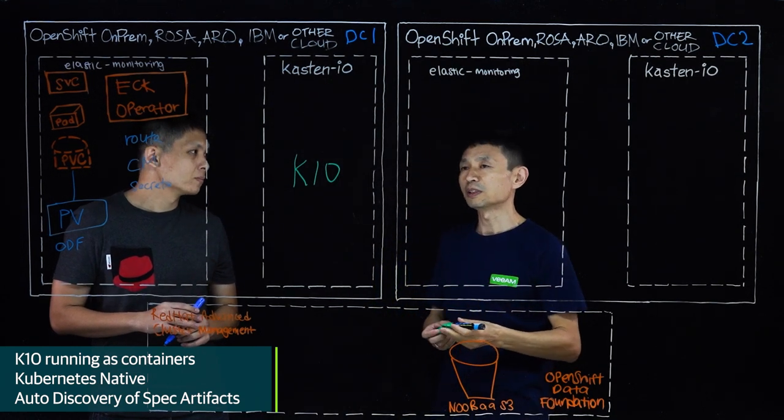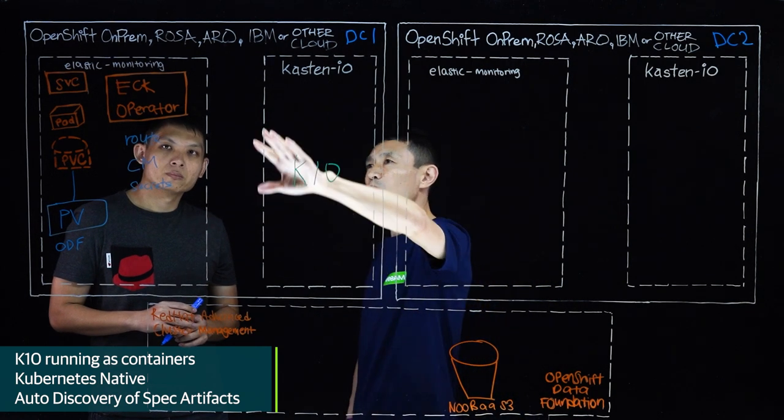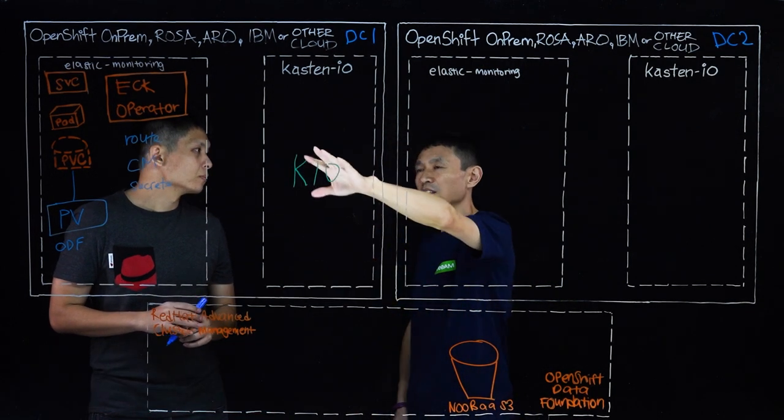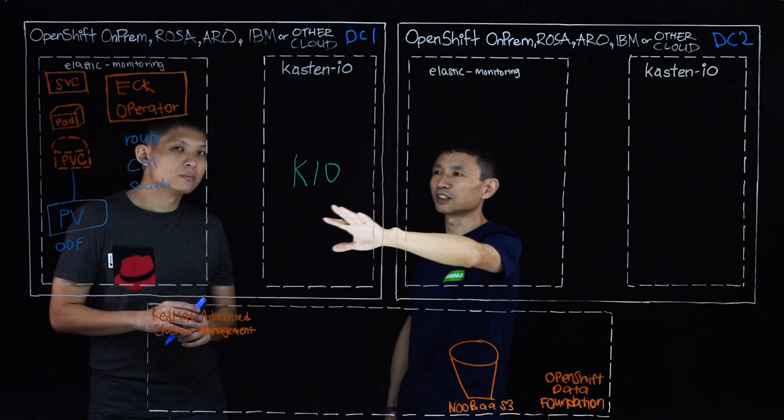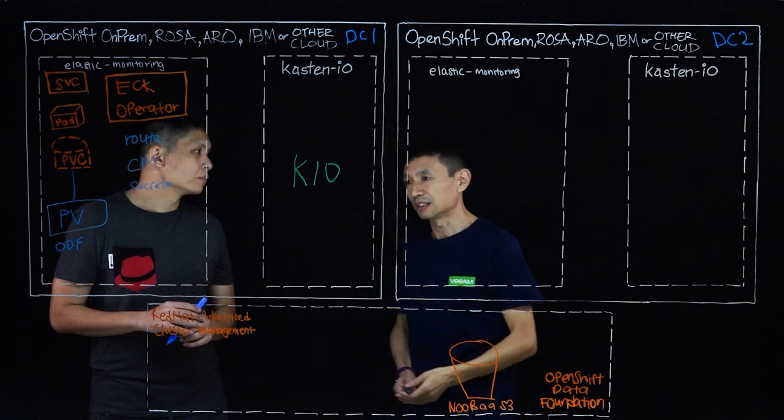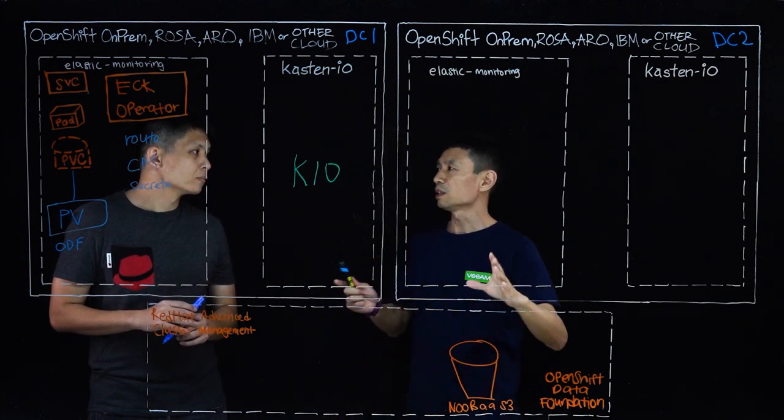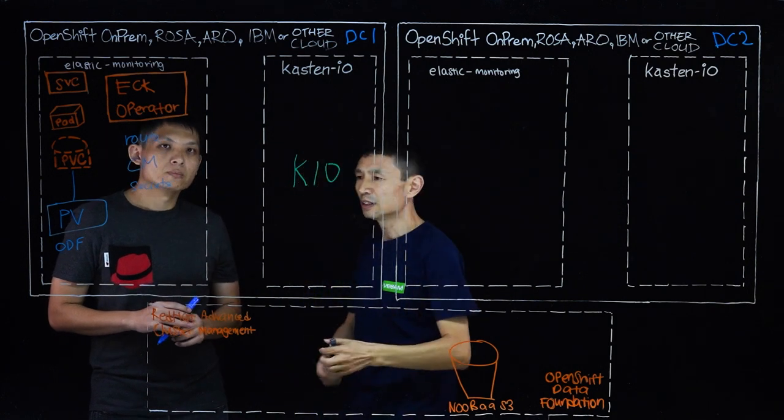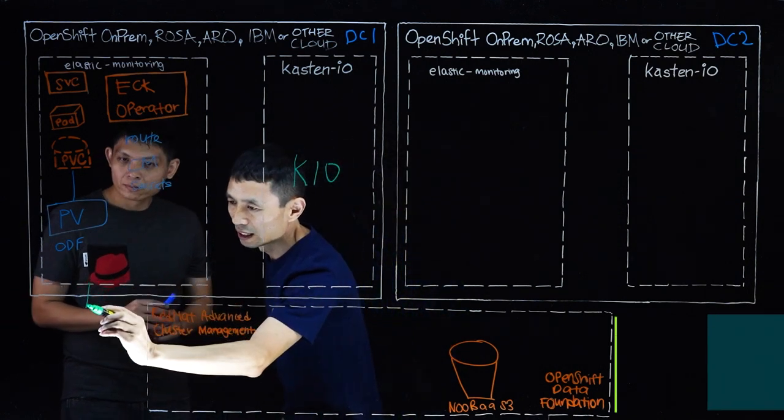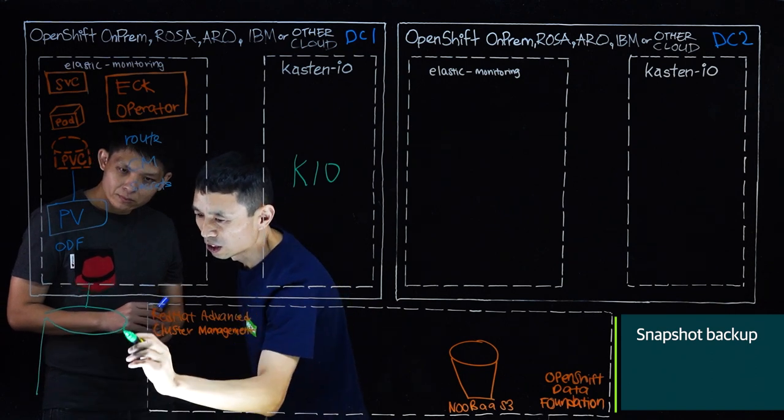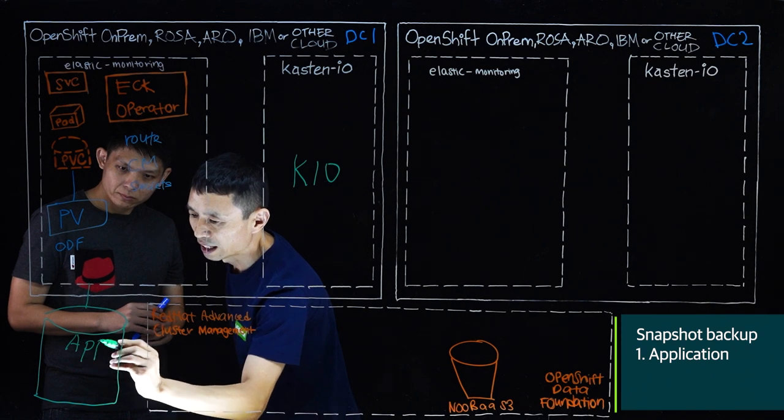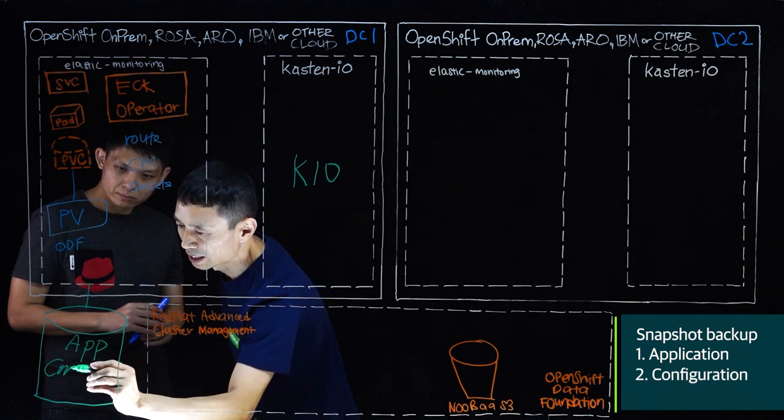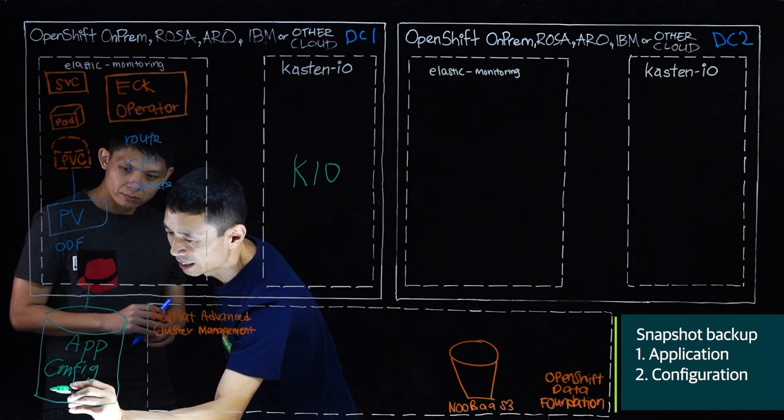The moment Kasten K10 is deployed to the OpenShift cluster, we will discover all of these Kubernetes resources, all of these objects, including the persistent volumes, the config maps, secrets, etc. When we are doing the backup, we will take a snapshot of the whole application namespace. Inside of the snapshot, it will include the application data and also the configuration.